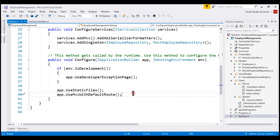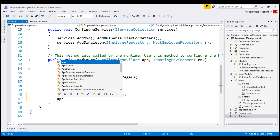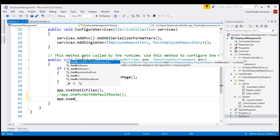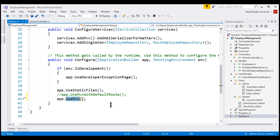We'll look at that default route in just a bit. For now, let's comment out the call to this method. Without this method, our application does not have MVC support. But there is another way to add MVC support, and that is by using the UseMvc method. The difference is: UseMvcWithDefaultRoute adds MVC support with a default route configured, whereas UseMvc only adds MVC support and does not configure any default routes.